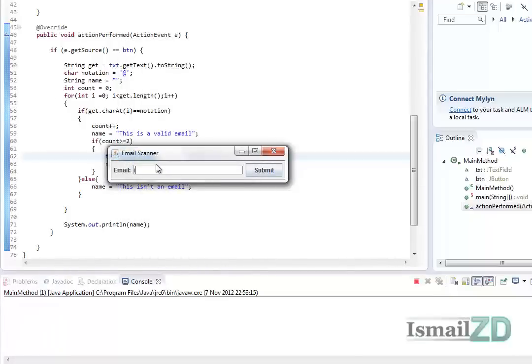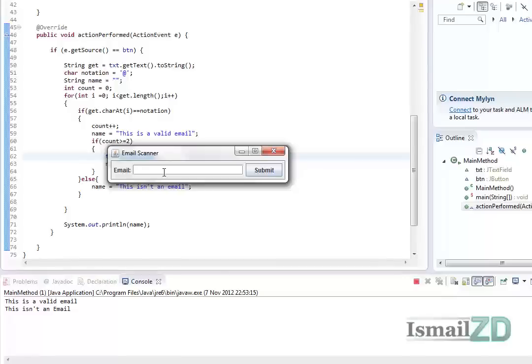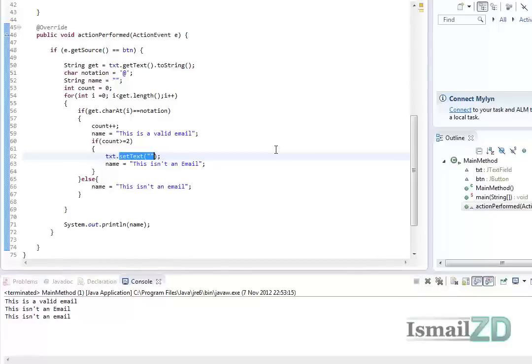Let's test it. Ishmael at - this is a valid email. Let's put another at notation - this isn't an email, and it sets it to blank. I wonder if that's a good validation. Ishmael - this isn't an email. And yeah, that's it for this tutorial.